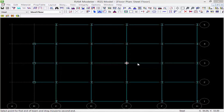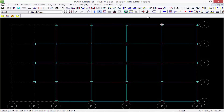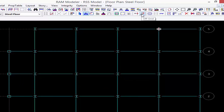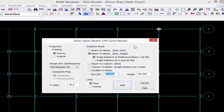In addition to adding steel beams on grid, it's also important to understand how to add them off grid and to use the different options that are available there. I'm going to go ahead and select the add steel beam off grid command.